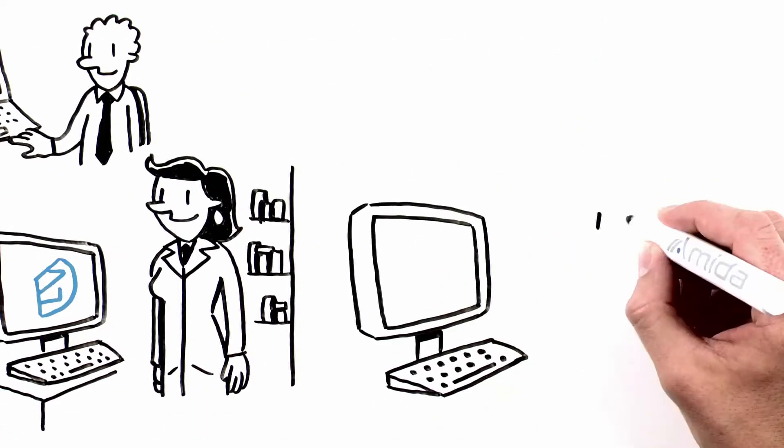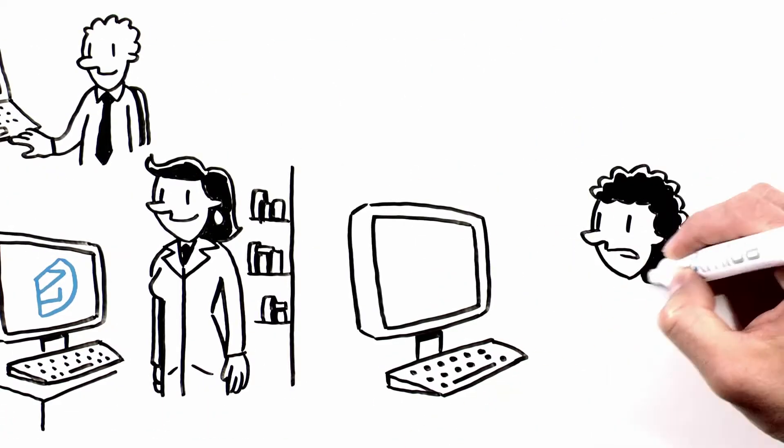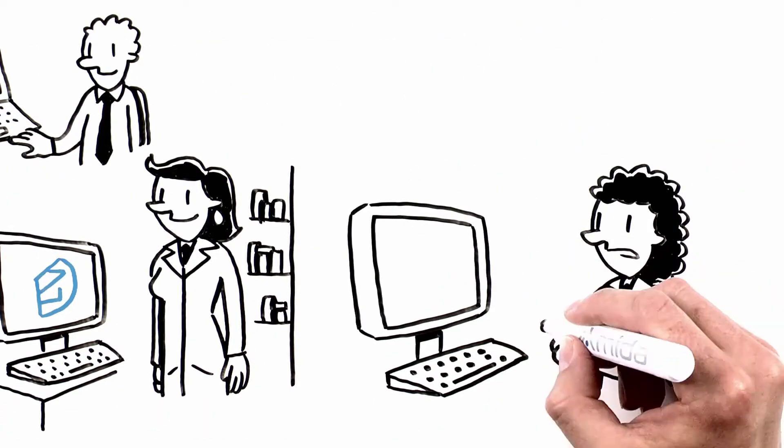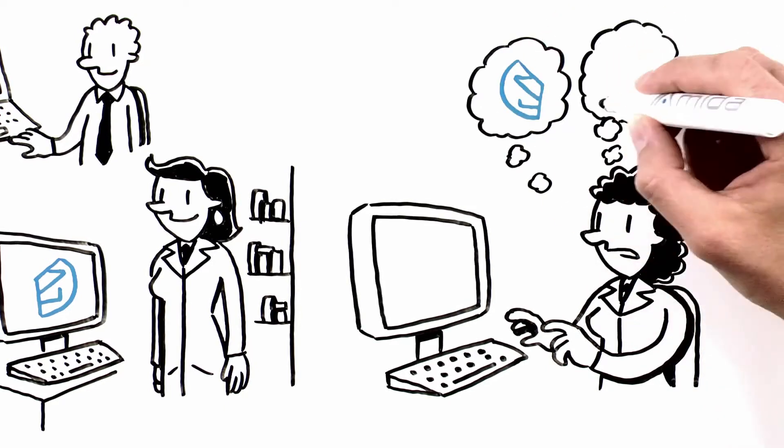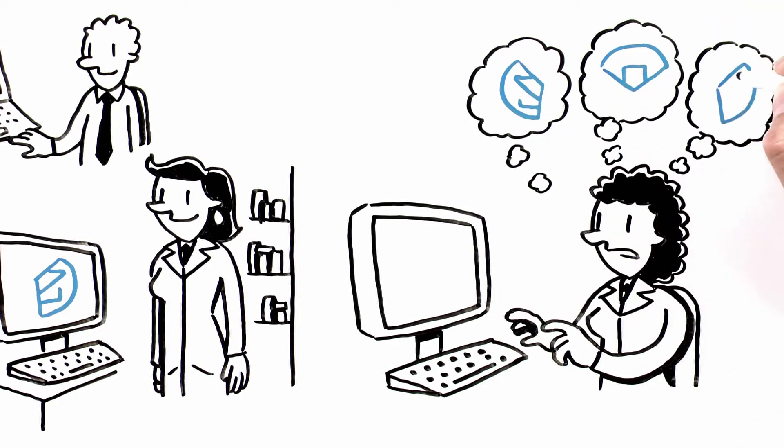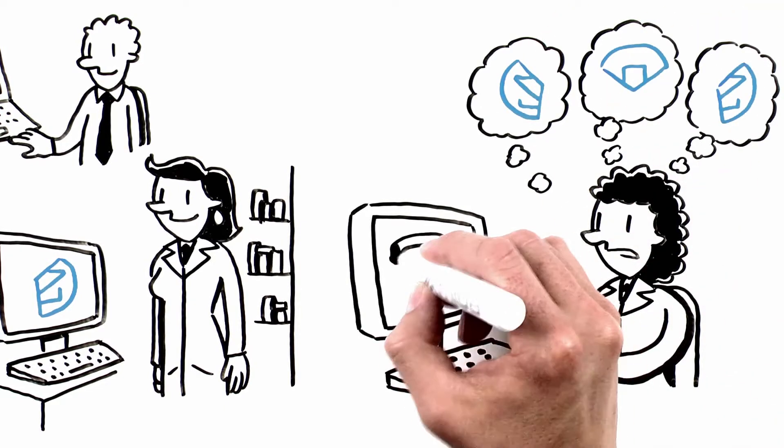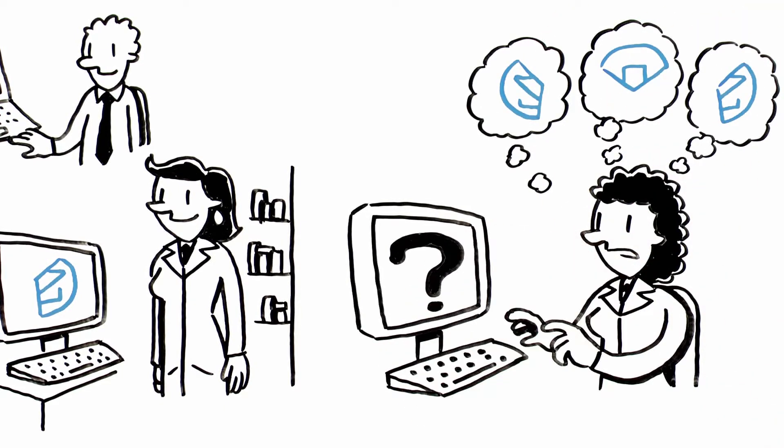Each of these data holders keeps your data in their own format, which makes it even harder for you to get a complete and coherent view.